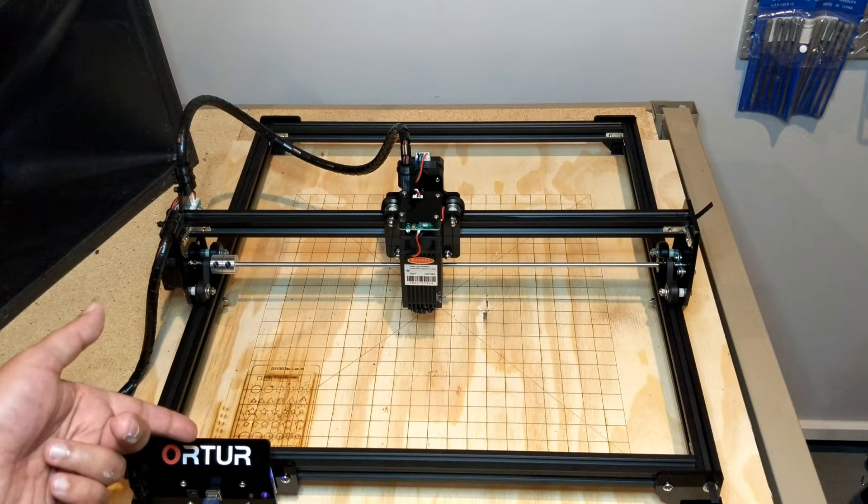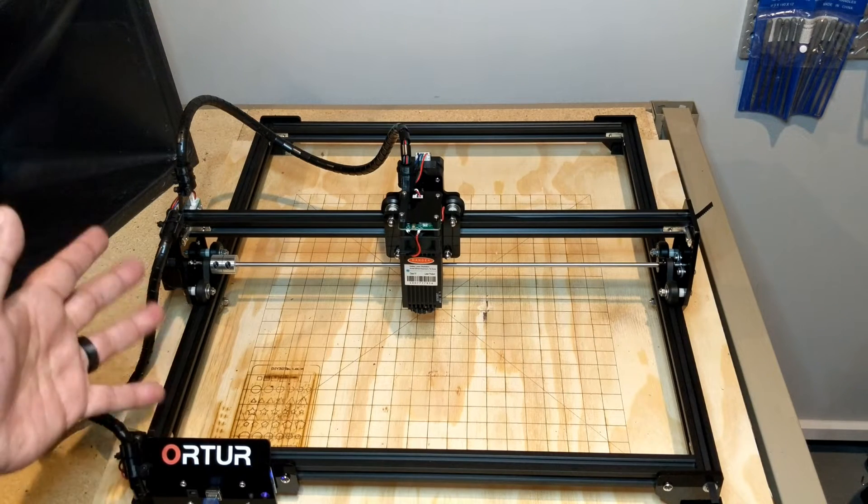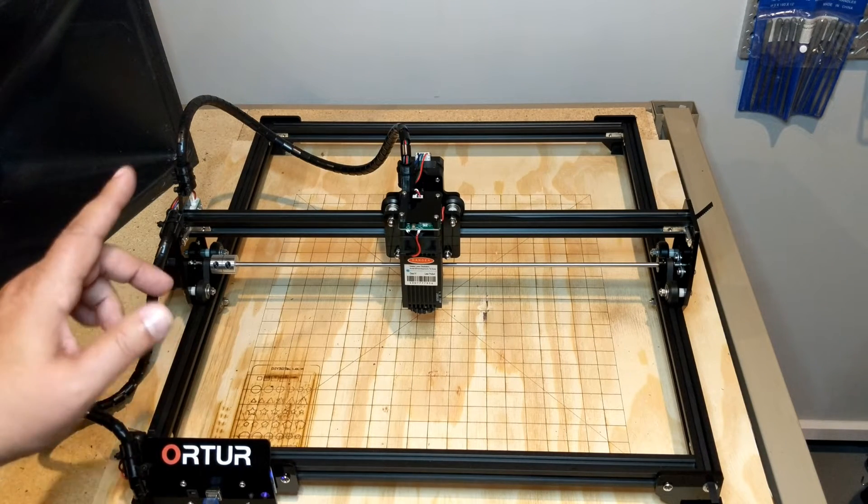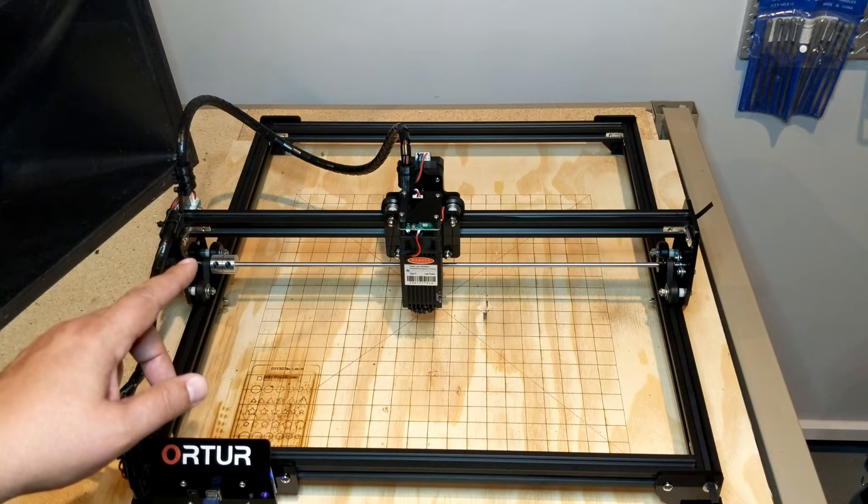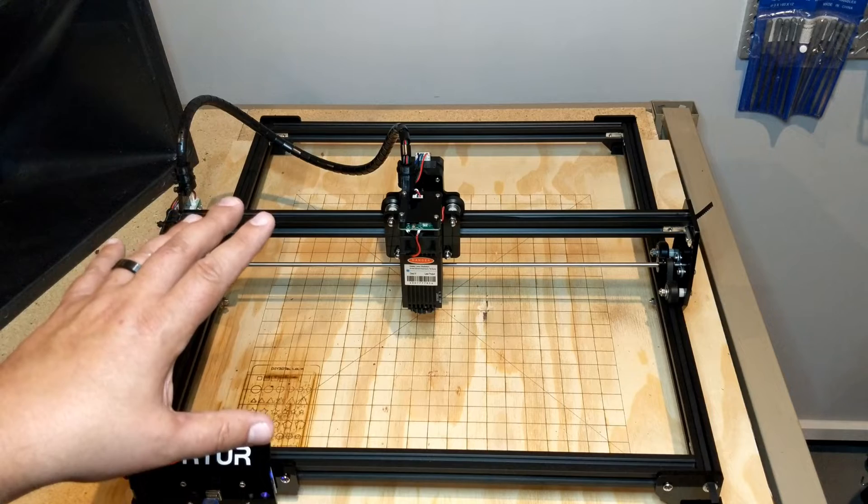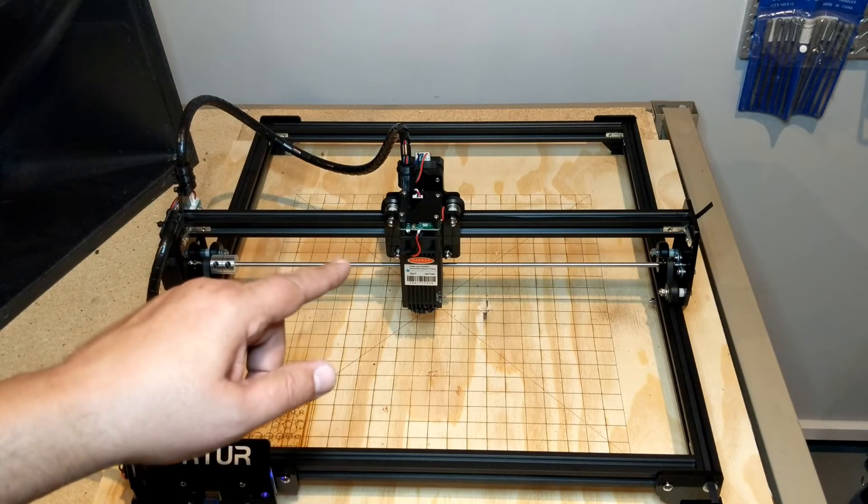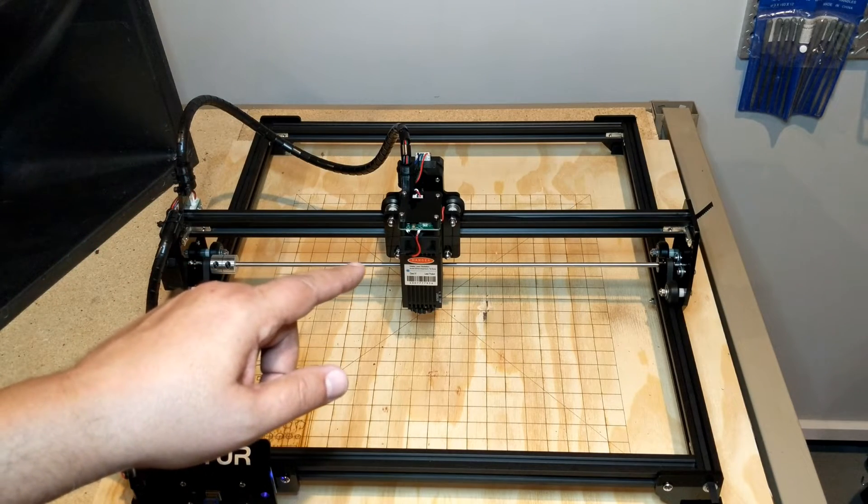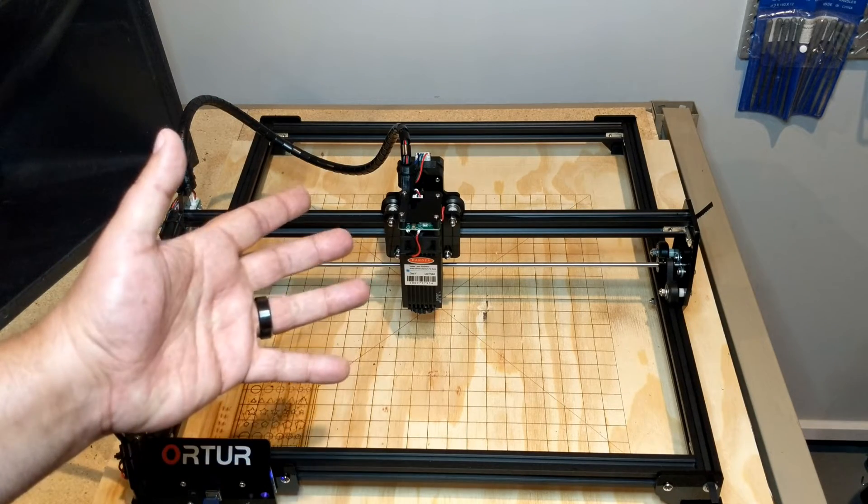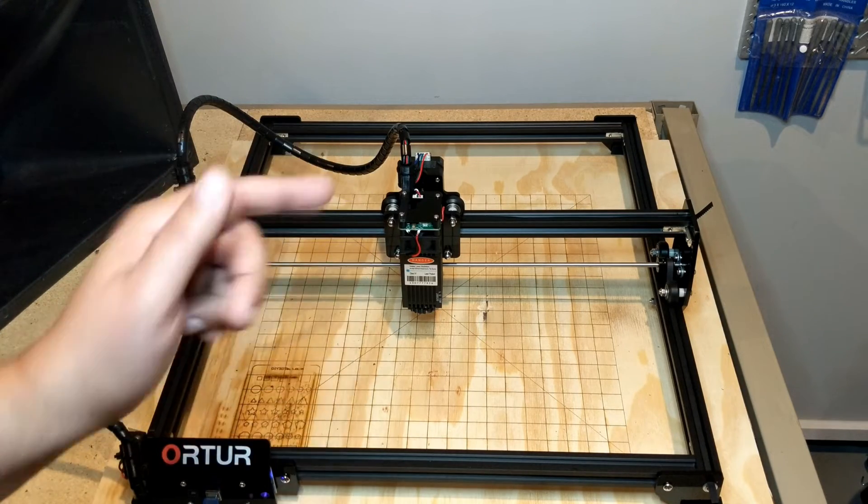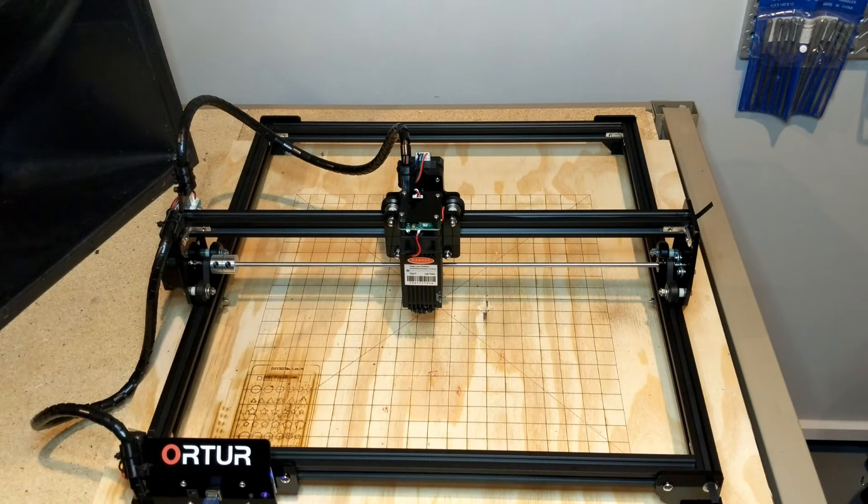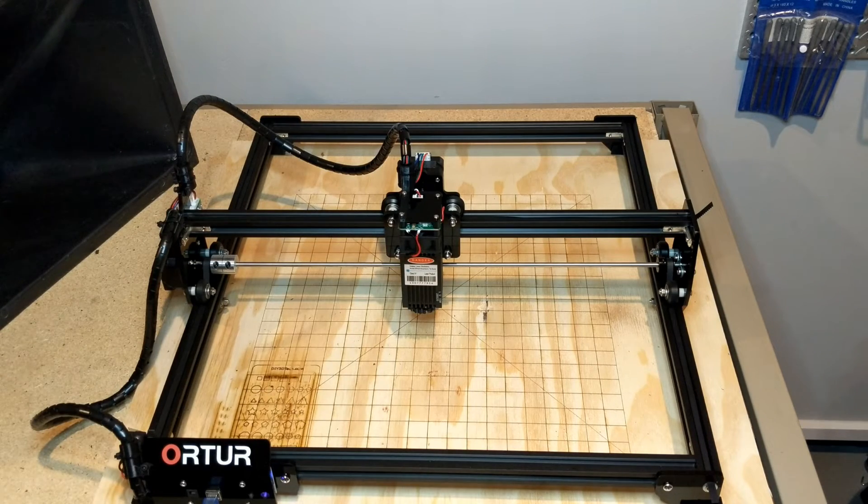I've been having some fun with this Ortur laser, so I wanted to do a little upgrade video of all the improvements which I've made and 3D printed for this guy. If you're interested in that, stick with me and we'll jump into this together.